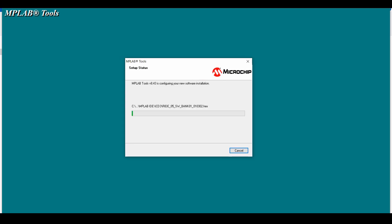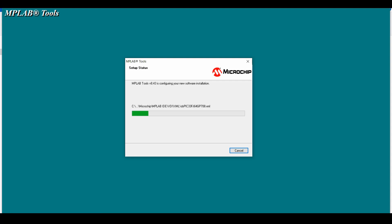You must note that this software is freeware that you can download from microchip.com, but this is an older version of MPLAB. Now only the MPLAB X IDE is available on the website, that is why I have provided this software to you.